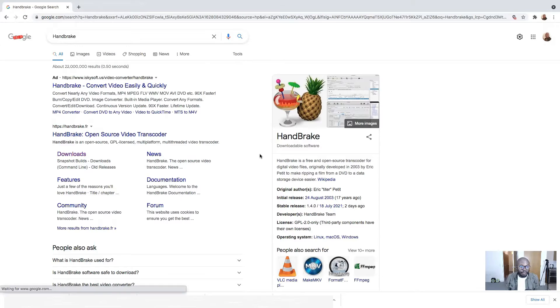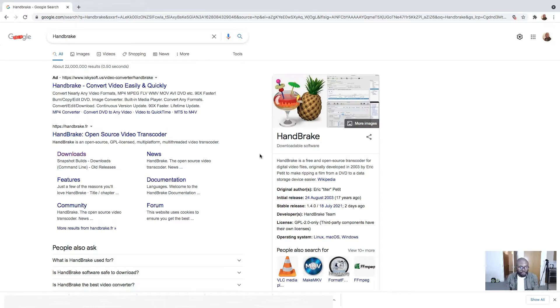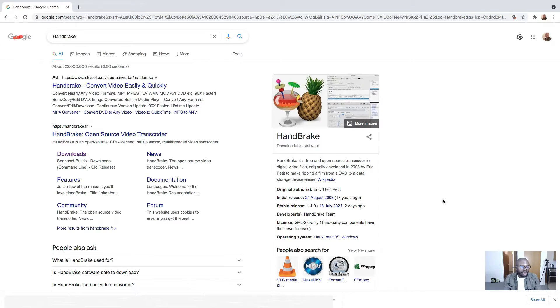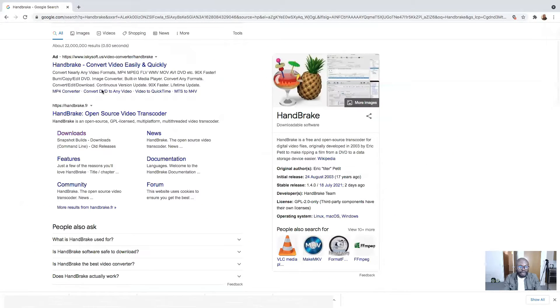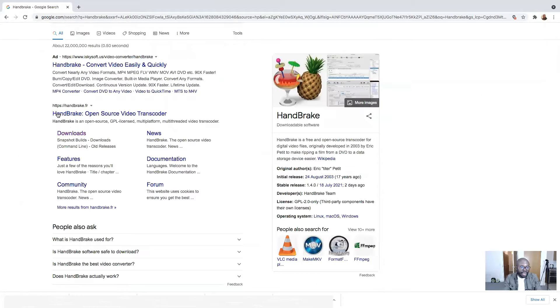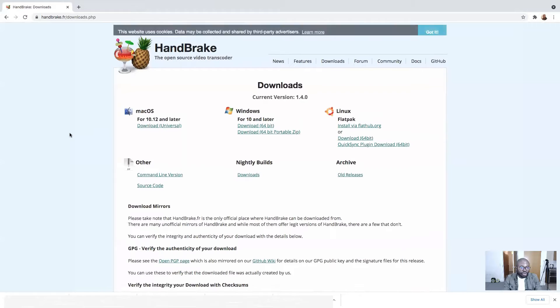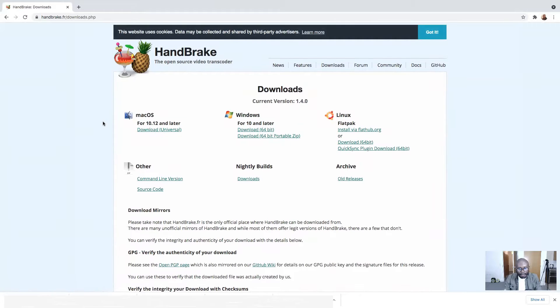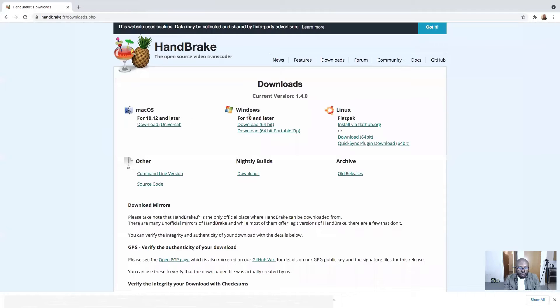Here we are on my PC right now. What you need to do is type HandBrake on your Google browser. Once you type HandBrake on your Google browser, you're going to see it appear. You need to come here and click on Download.